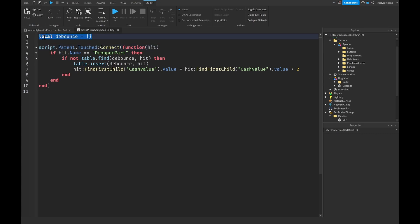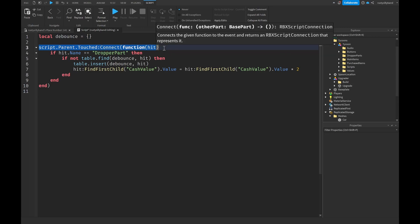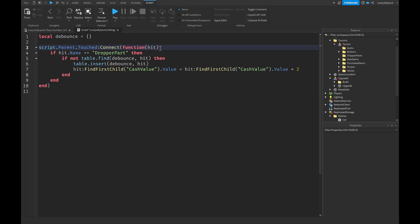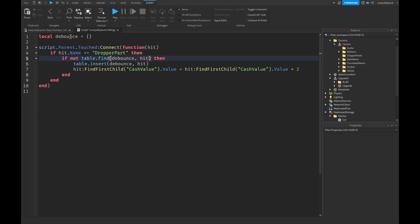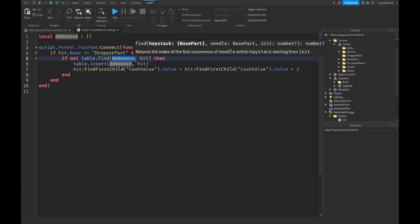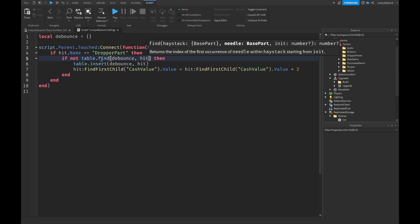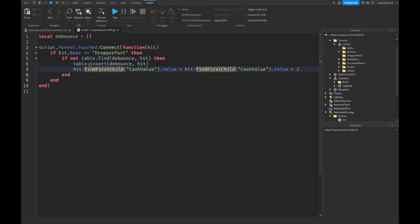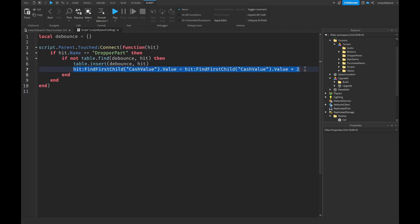To review: we create an empty debounce table up top. When our upgrader is touched, we get the hit parameter, check if its name equals 'dropper part', then search the debounce table using table.find. If the hit is not in there, we insert it so it can't be hit multiple times, then we double the CacheValue inside it so it gets upgraded.